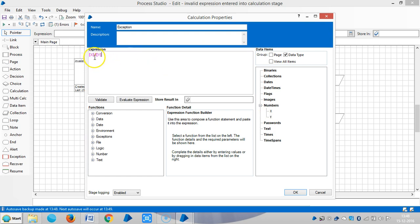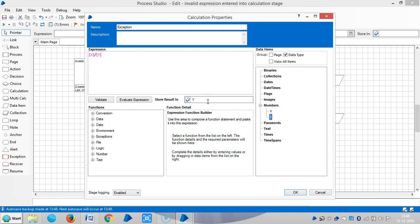In fact, x is 10 and y is 0. 10 by 0 becomes infinity, so it's an invalid expression for BluePrism. Let me store the result value in the y data item.